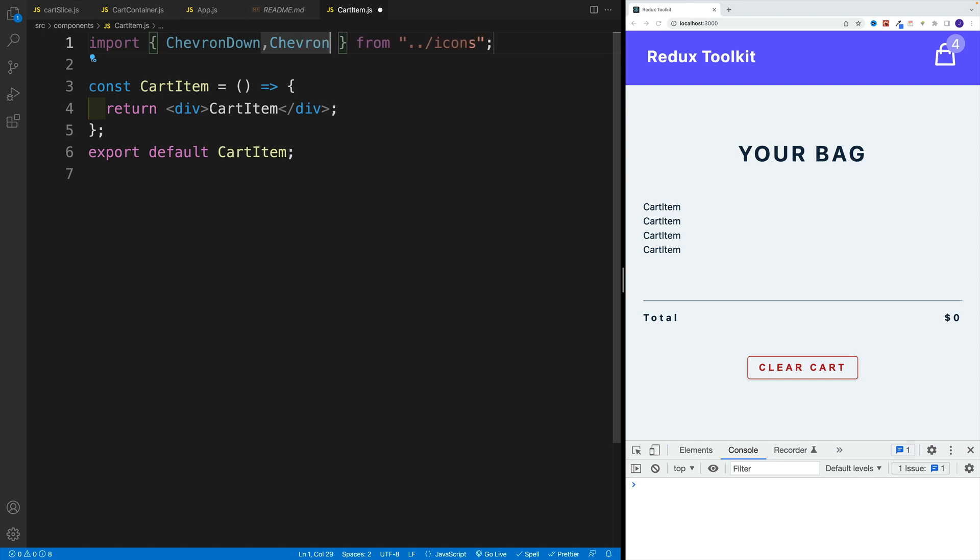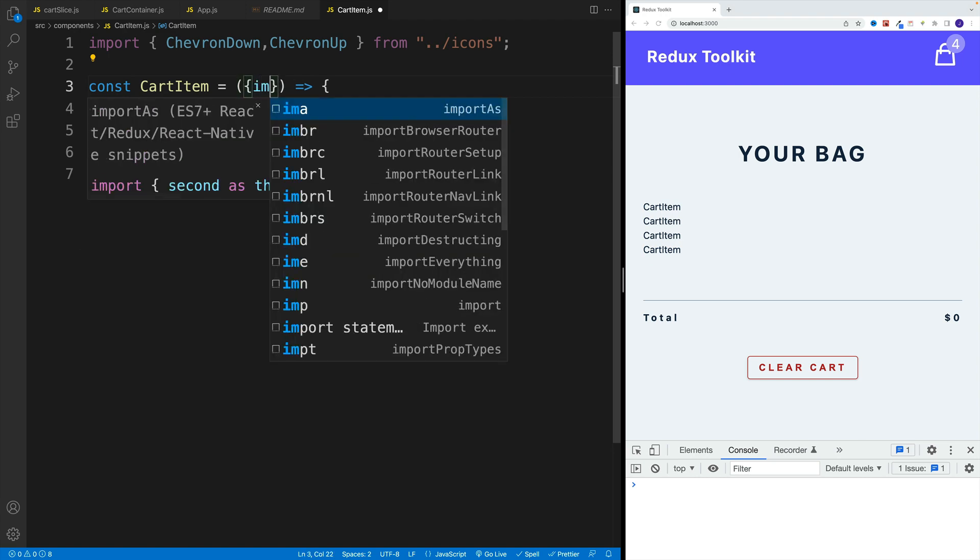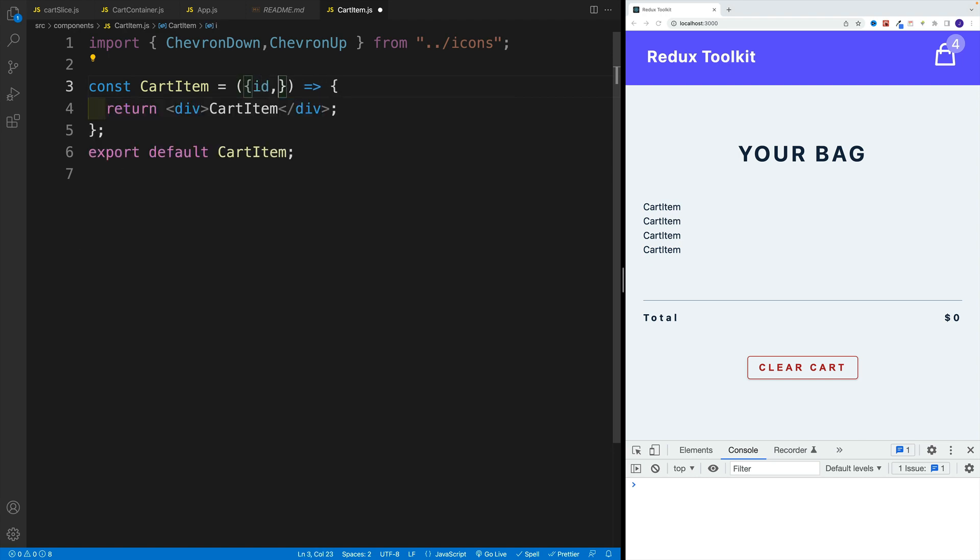Chevron up. After that we want to destructure the props. So we're looking for ID image, title price, as well as the amount.